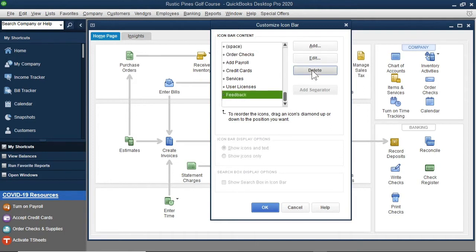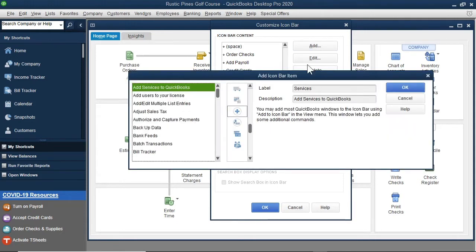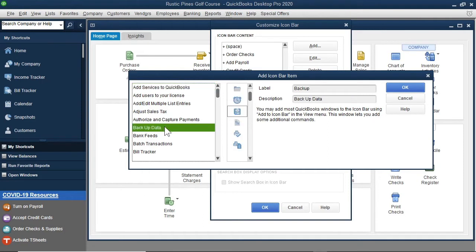To add a shortcut, I will select the Add button. These items we can add are in alphabetical order. I will select Backup Data and then the OK button.